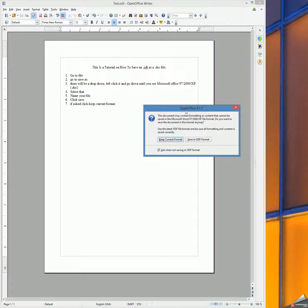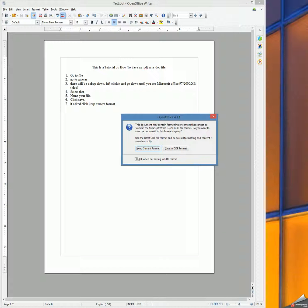Here we have something that popped up. It says this document may contain formatting or content that cannot be saved in the Microsoft Word 97 2000 XP file format. Do you want to save the document in this format anyway? I always have clicked Keep Current Format and have never had an issue with any kind of formatting, so that's what we'll go ahead and click.